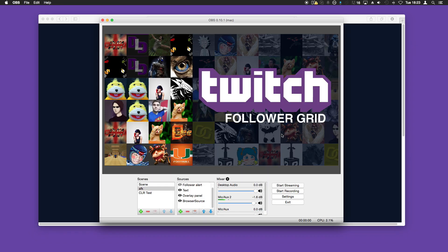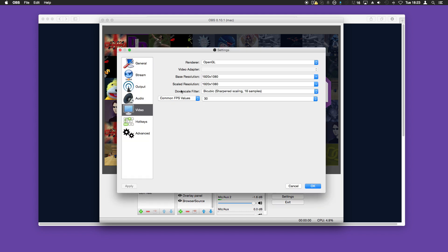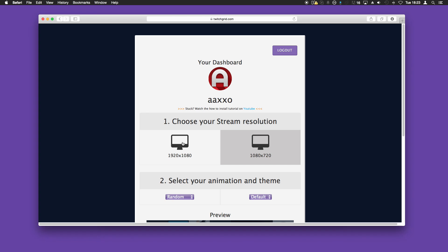You can find your resolution in the video settings in OBS. Tab back, go to Settings and then Video. Here you can see I'm using 1920 by 1080, so we'll select that.